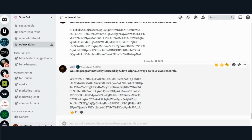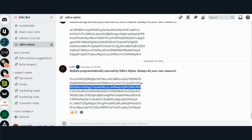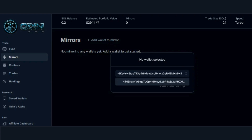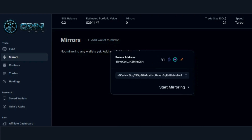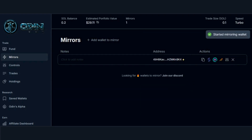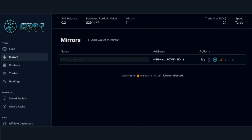Let's move on to your mirrored wallets. Let's say you did your research and found a profitable wallet to copy trade. Click on Add Wallet to Mirror, copy-paste the address, and click on Start Mirroring. You've now successfully added a wallet for OdinBot to mirror.